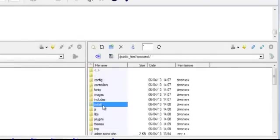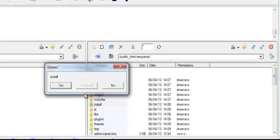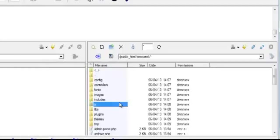Go ahead and right click on the install directory and select delete because you no longer need the files, and the longer you keep these files on your web host, the higher risk of a security breach you may face.